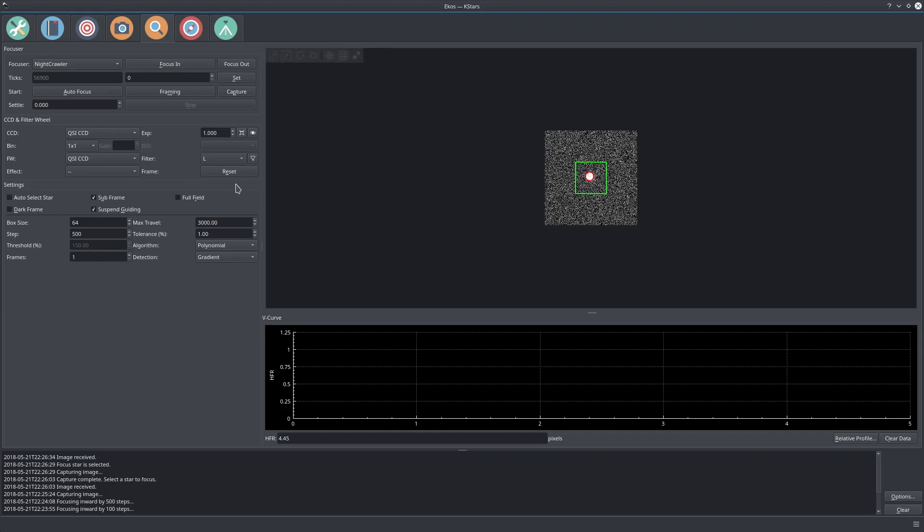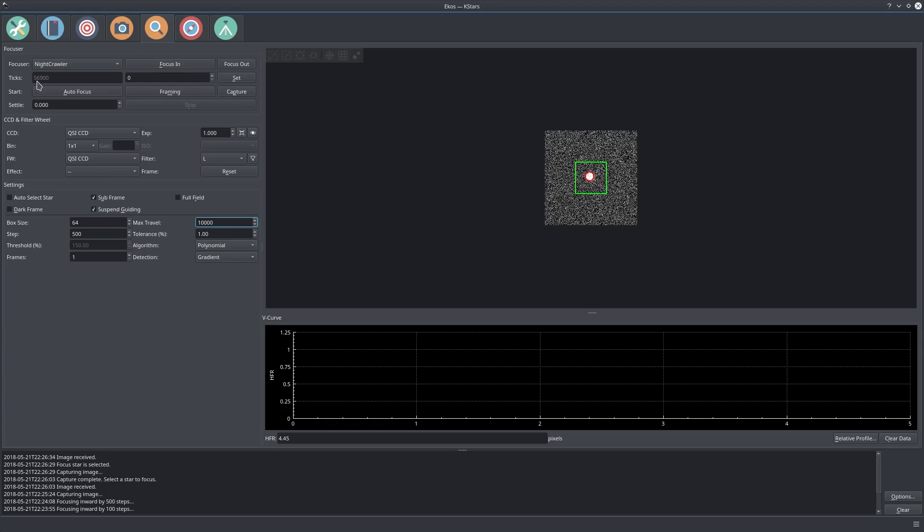Before we do that, let's go over some settings. The maximum travel size is how many ticks you want it to go at maximum. Since this is our first rough focusing, I'm going to increase this to a large margin like 10,000, so I'll allow it to move 10,000 in either direction from the current value. The step size, I'll let it large because we are really out of focus right now.